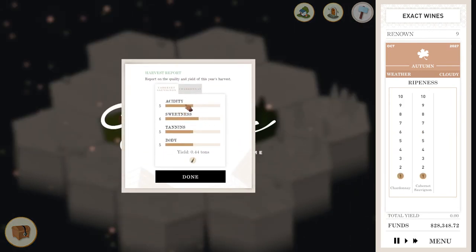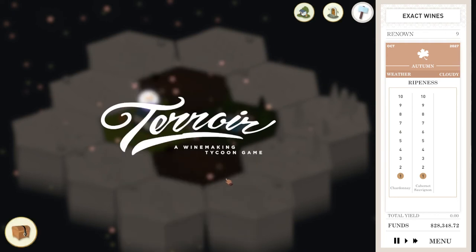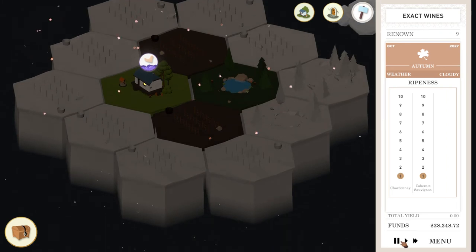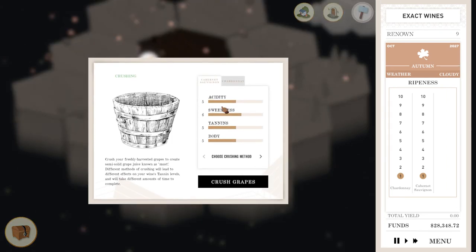So this is perfect. Look at this acidity five sweetness, six. Tannins five and body. Great stuff. And the same with the others. So let me just pause it over there. Hang on. Let me take you through the process.